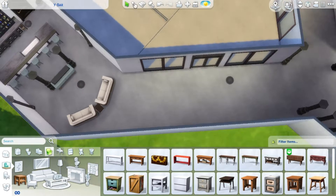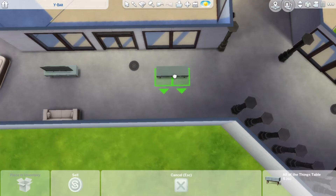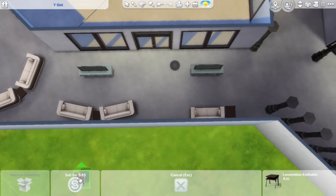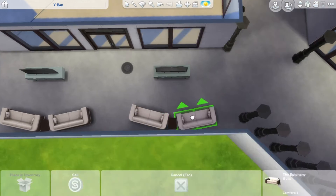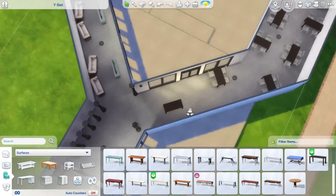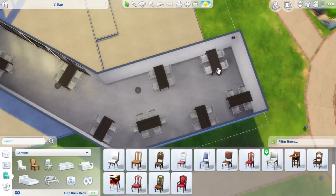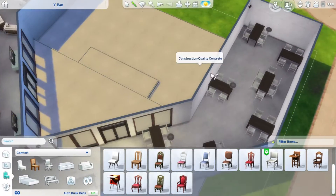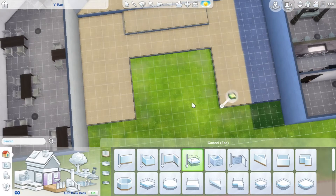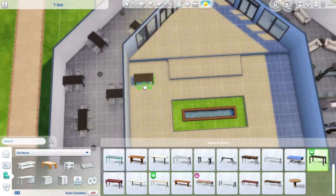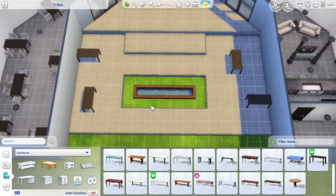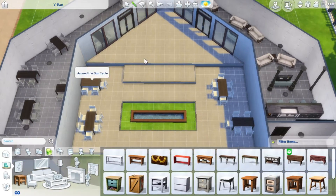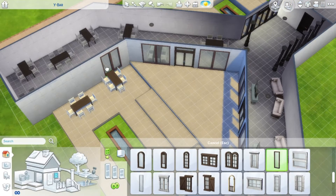At first I only put down one TV, but I quickly decided the other area would also benefit from a TV. I put down two of those two-seater counter couches for each TV, as that made sense. I fiddled with the table placement a little, then changed the back yard outside eating area to include a fountain as well as some tables and chairs.